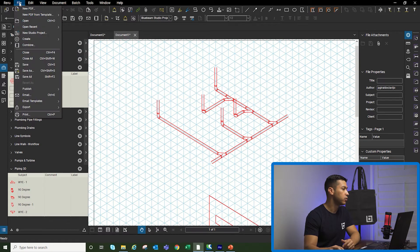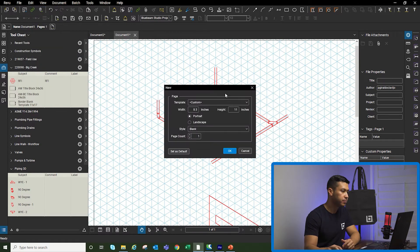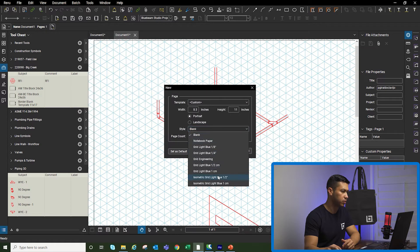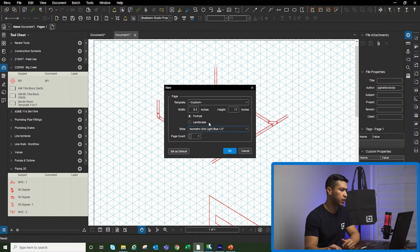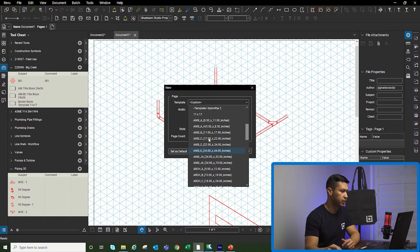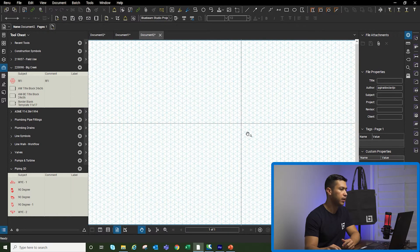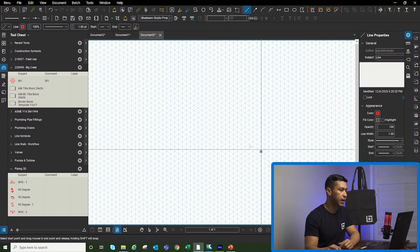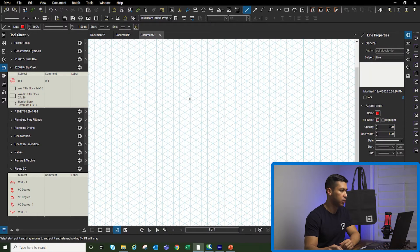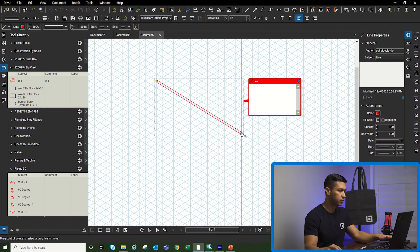We're going to go to File, New PDF. Then in the Style, I'm going to go down where it says Isometric Grid. I'm going to do landscape and pick 11 by 17. Click OK. And now simply align — I'm going to start drawing my pipe network.